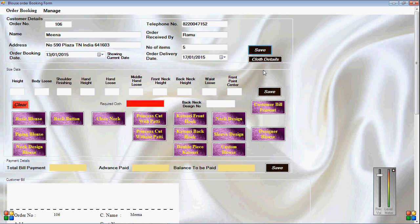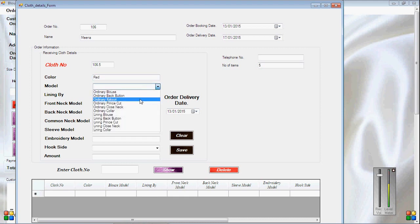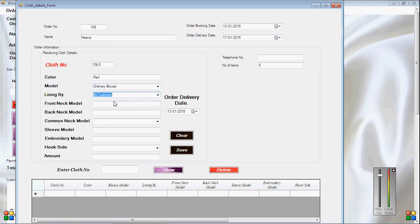Cloth details — click to open cloth details. In the cloth details we can enter the customer cloth details for what we received. Here I am showing details like color, model, lining by, neck model, and extra details. Click to save the details.